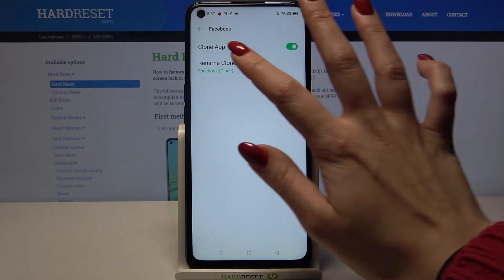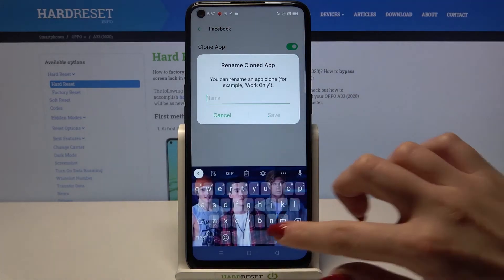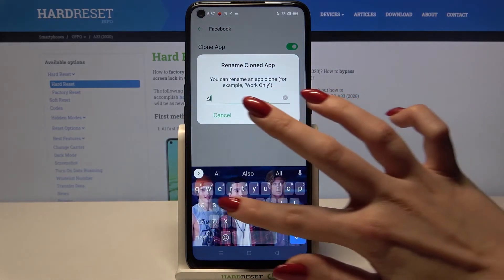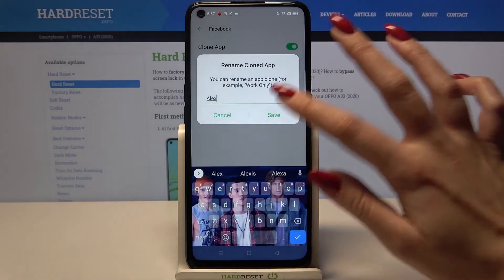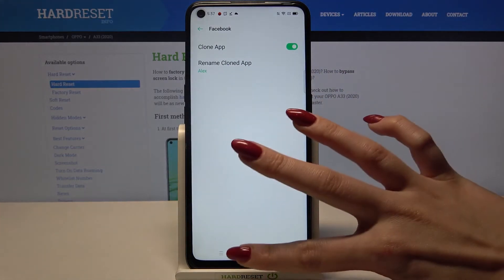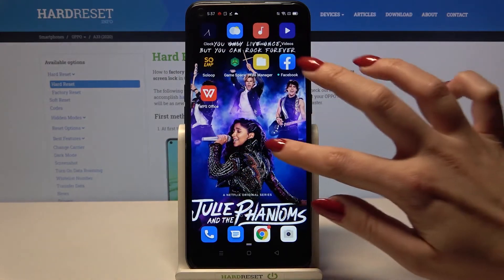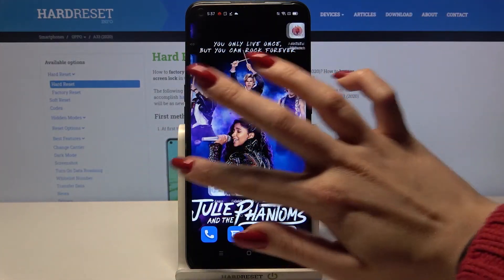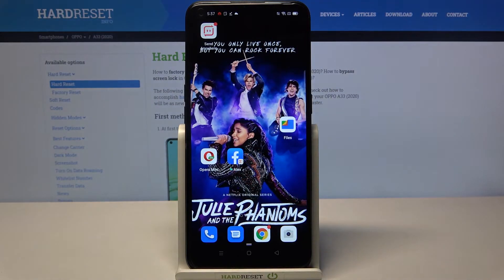If you want to rename it, tap on it and enter whatever you want. When you're done, tap Save. Now when I go into my display, I can see that this is the first Facebook and this is the second one.